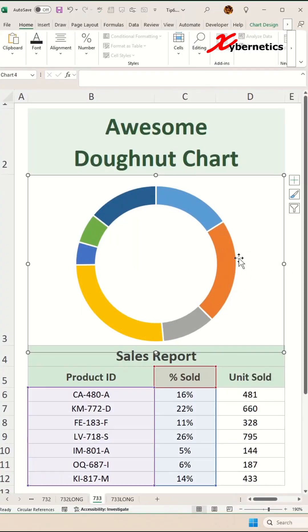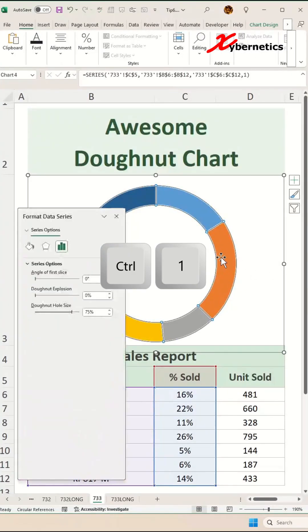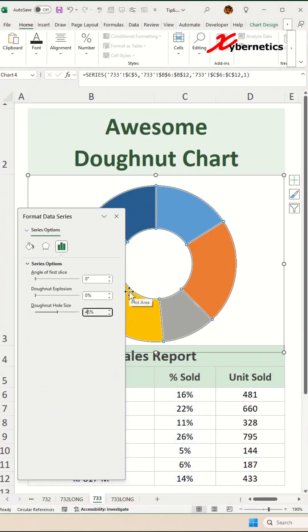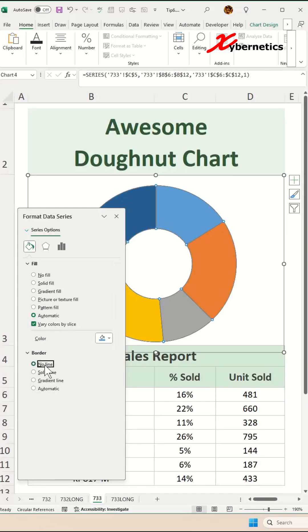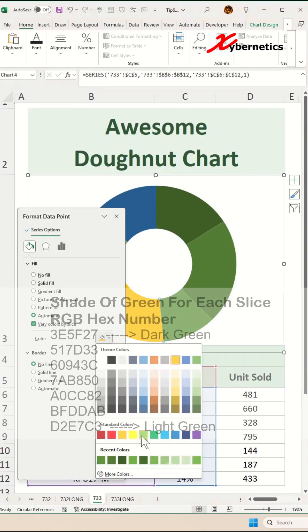Next, go ahead and select any of the slices here and press Ctrl+1 on the keyboard. In this Format Data Series, you're going to change the donut hole size to be about 45. Then go to Lines and Fill and remove the border from our donut chart. Next, we'll shade each slice with a faded shade of green.